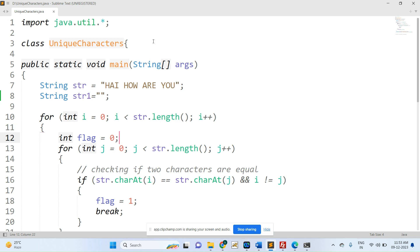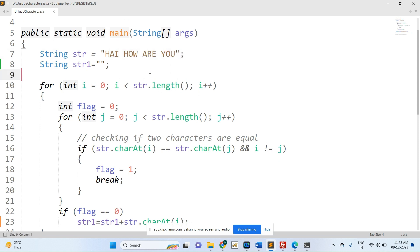This is a program to find unique characters in a given string. The string is initialized here as 'i how are you'. The unique characters are identified by checking for duplicates. For example, 'h' is not a unique character because a duplicate exists. 'i' is a unique character because there is no duplicate in the given string. This is the way you need to find out the unique characters.